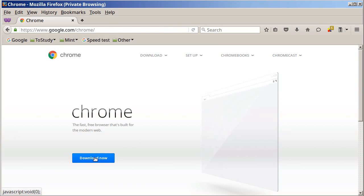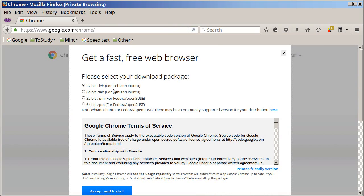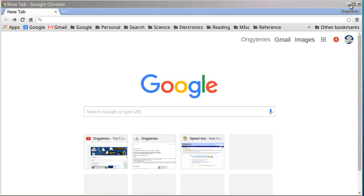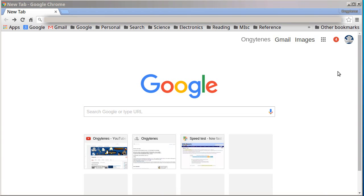Click on Download Now and then select which version you need. In my case, since I'm using Linux Mint with a 64-bit — which is a derivative of Ubuntu — I would click on the 64-bit .deb, then click to accept and install. But since I already have Google Chrome, all I have to do is open Google Chrome.